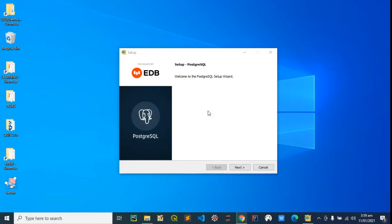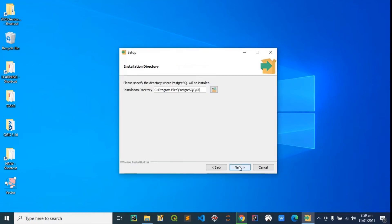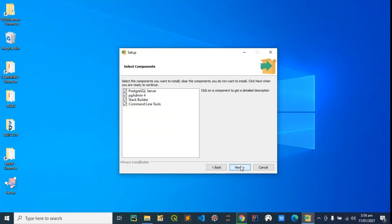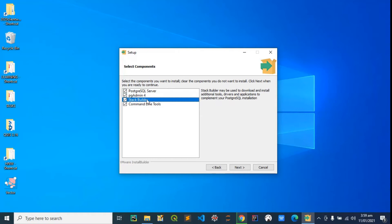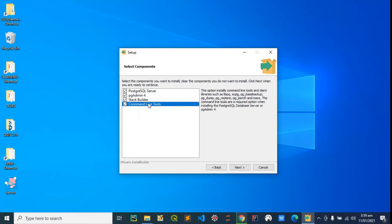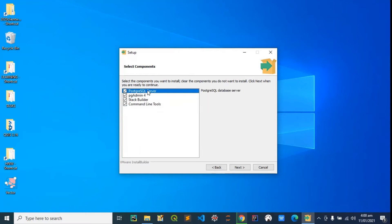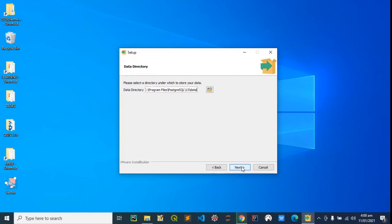All right, here we go. I'm going to hit next. I'll leave this as default and hit next. Ensure these are checked because you're going to use this—for example, the pgAdmin to manage the database, the Stack Builder to install PostGIS which is very important, and the command line tools to use tools such as psql or other PostgreSQL utilities. Hit next again.